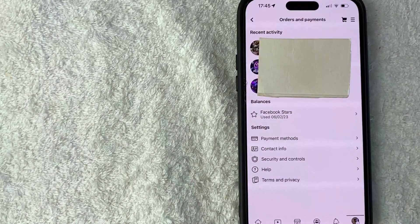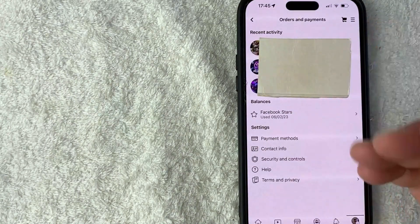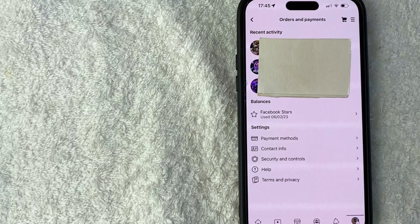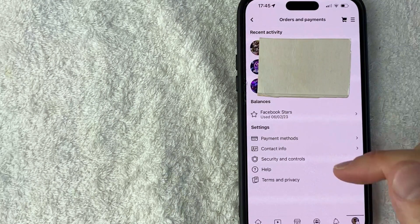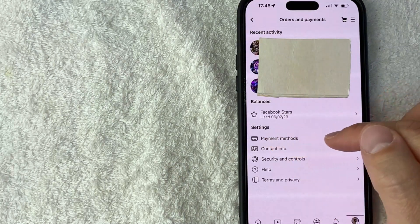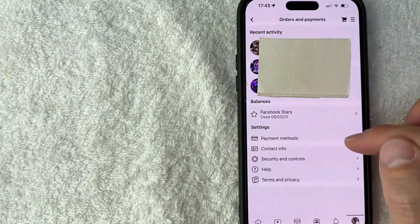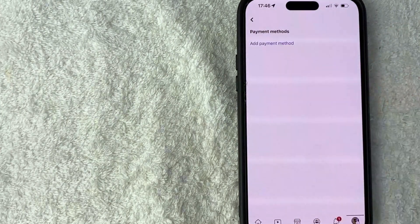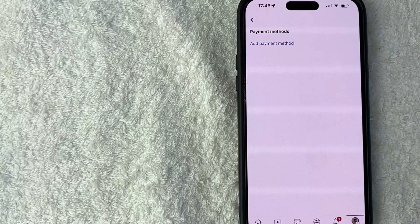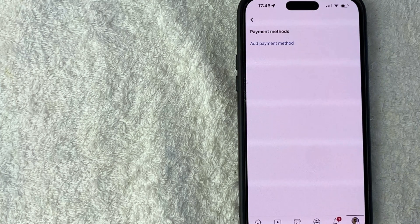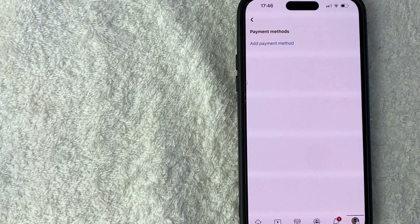Once you click there, you're going to see recent activity for your Facebook orders and payments, but to connect a credit card to your Facebook, you need to click on this line right here towards the bottom called payment methods. Again, it has a credit card icon next to it. Once you do that, you will see all the different payment methods that you have set up with Facebook. You can see that I have none connected at this time. However,